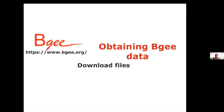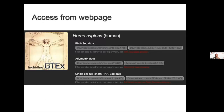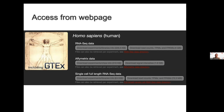How can you retrieve this data? You can go to the BGee website and use the download section for a specific species. There you can access the processed data — bulk and basic data, affymetrix data, or single-cell. On the current release, full-length data is available, and I will also show you the annotation of droplet-based data.